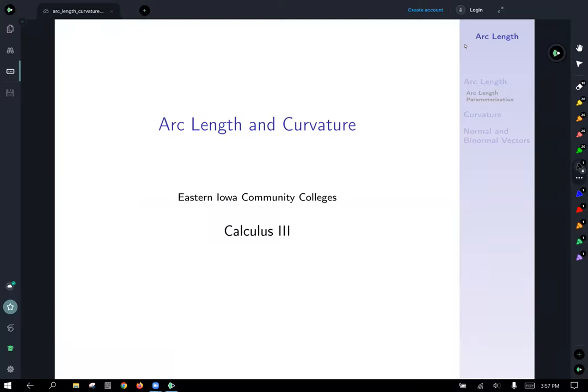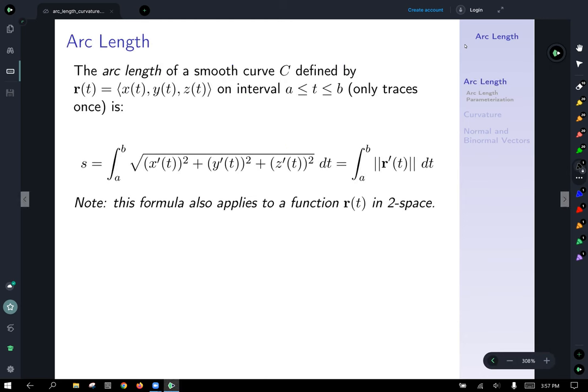Arc length and curvature. The arc length of a smooth curve C, defined by the vector function r(t) = ⟨x(t), y(t), z(t)⟩ on an interval a ≤ t ≤ b — which means it only traces the curve one time — is given by s equal to the integral from a to b of the square root of the sum of the component function derivatives squared, written concisely as the integral of the magnitude of r′(t).